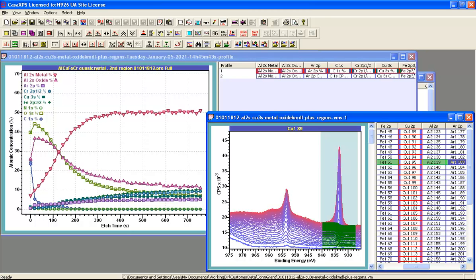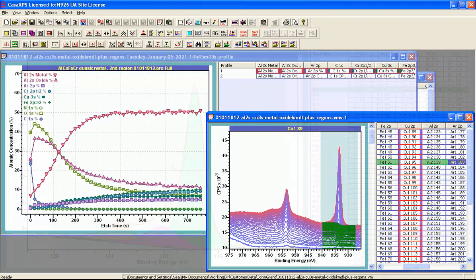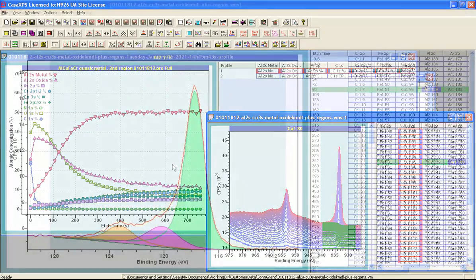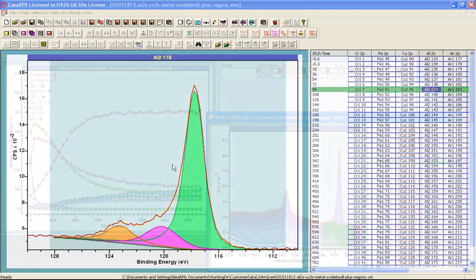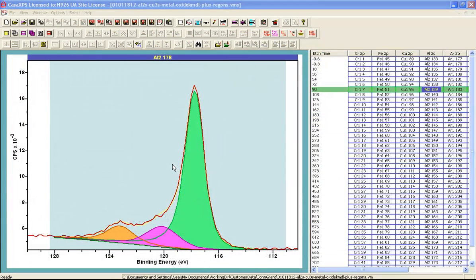So what I will do now is create a depth profile from these data and then we can see the differences in how we would like to display the data.